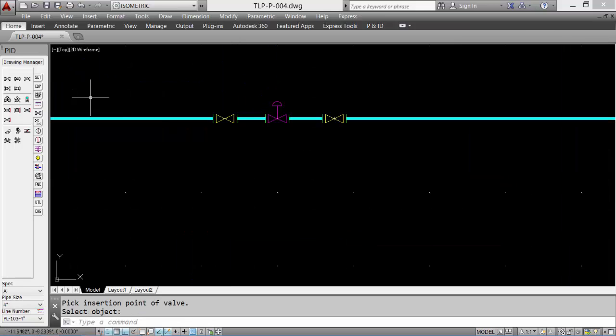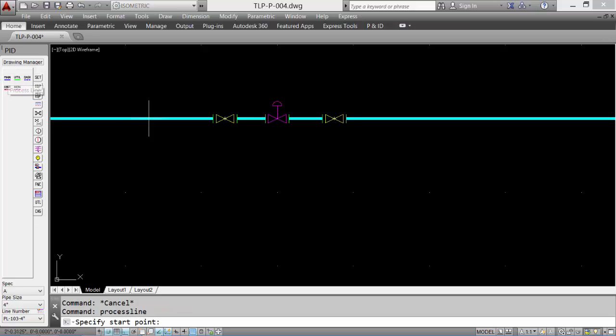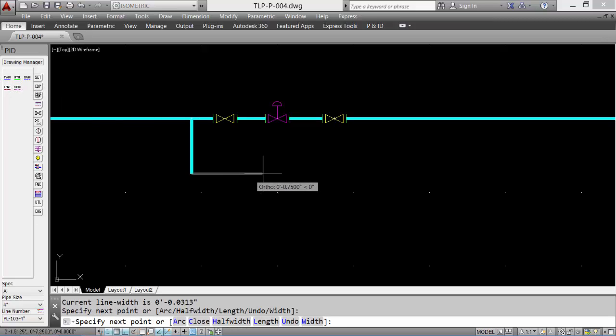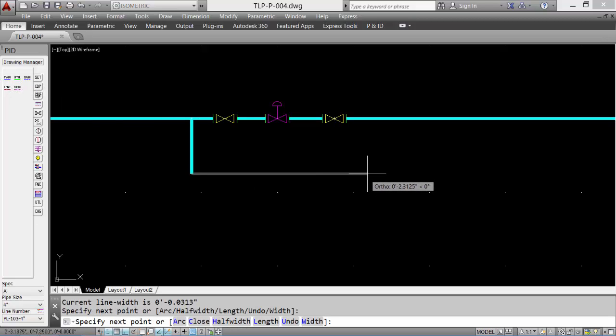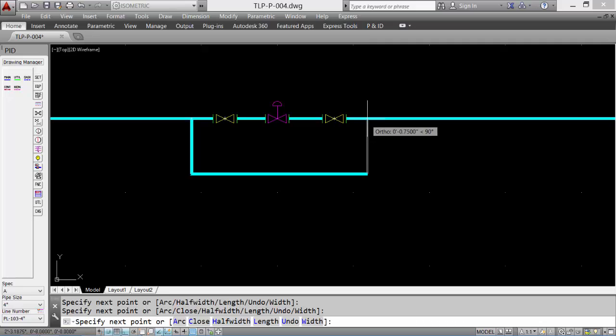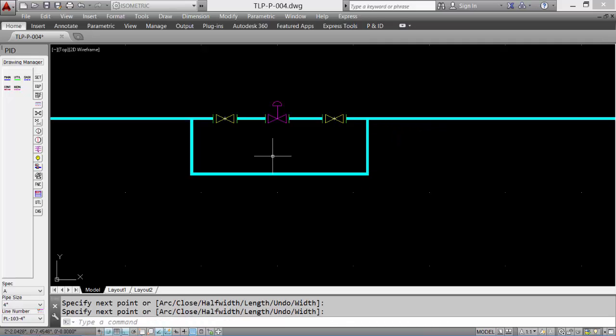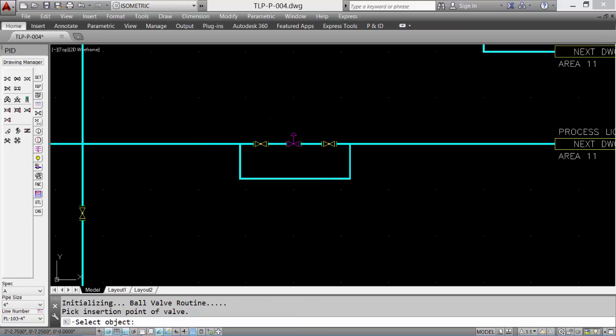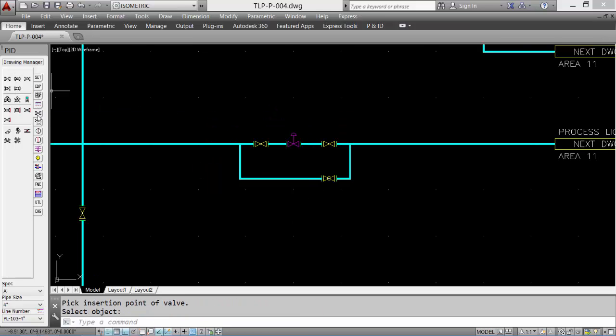We can add a bypass line. So we'll use a main process line to represent our bypass. On the bypass line, we'll insert a globe valve. We'll add a drain valve on the upstream side of the control valve, three-quarter inch size.